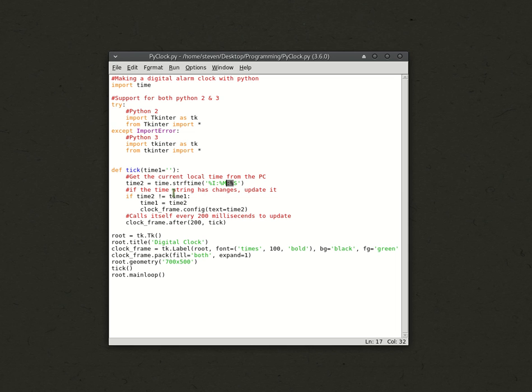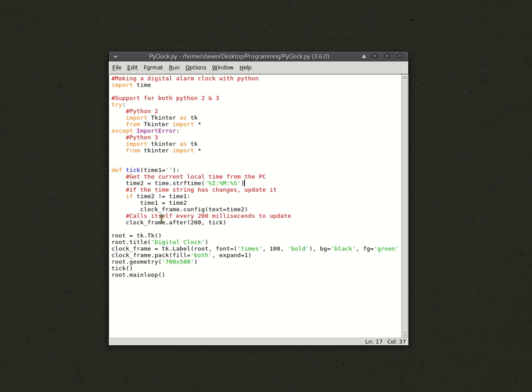Now, if the time string has changes, update it. So, basically, we want to update time1 so that it equals time2. So, if time2 doesn't equal time1, then time1 equals time2. That's it. And, clock_frame.config, text equals time2. So, instead of the text being time1, it's time2.